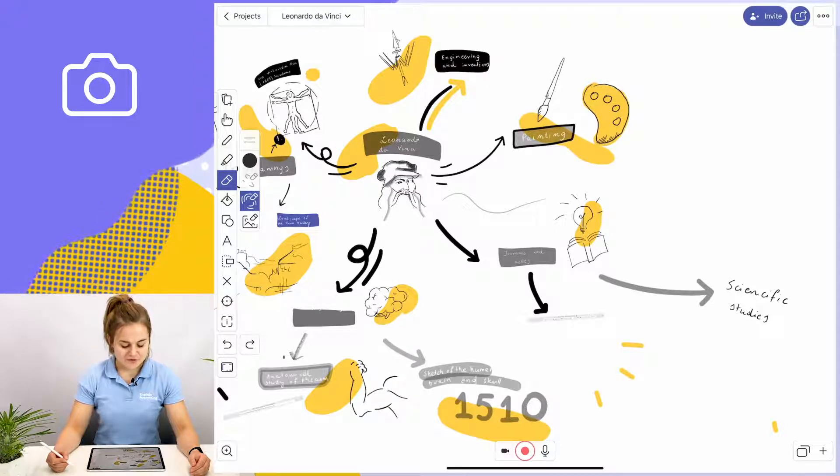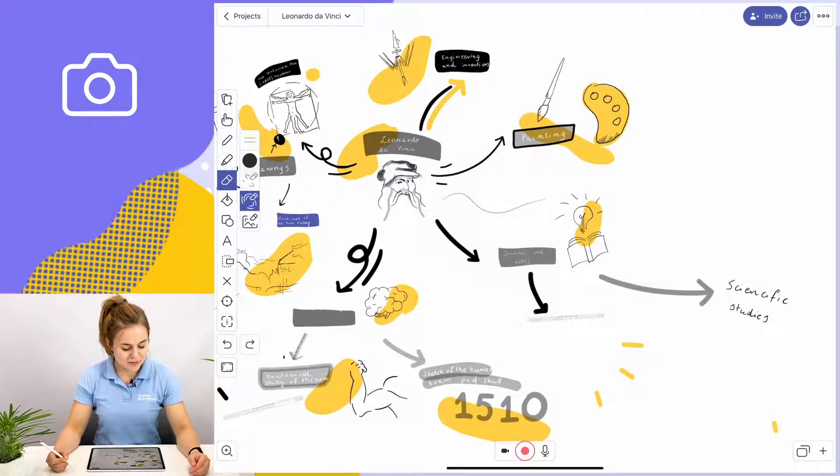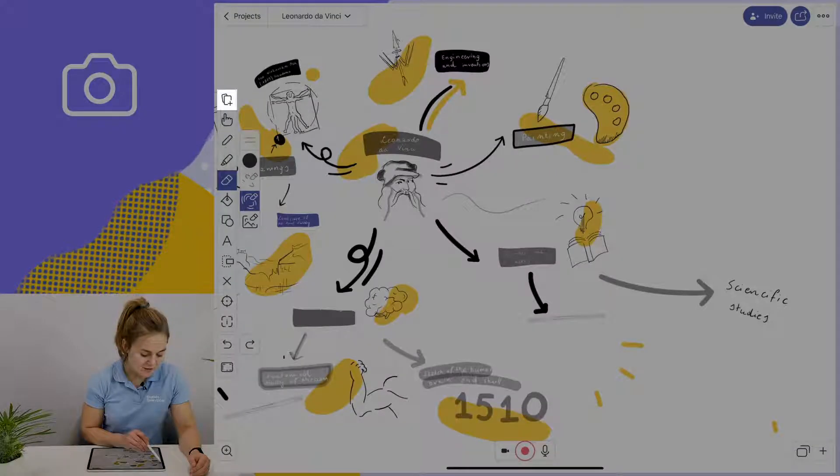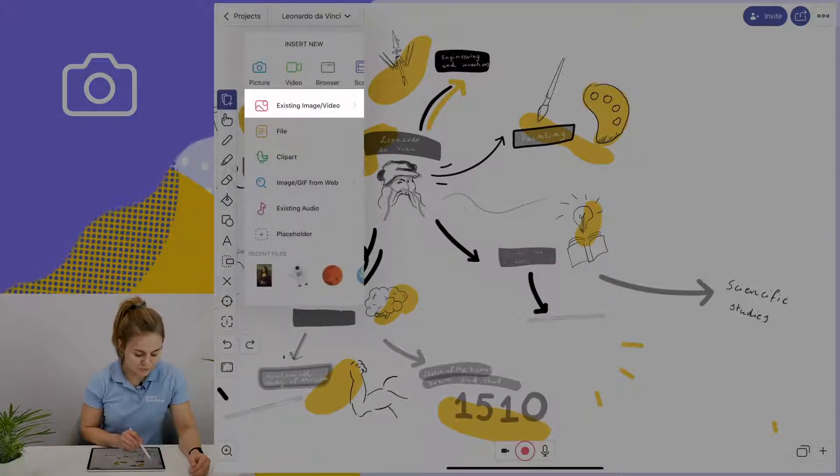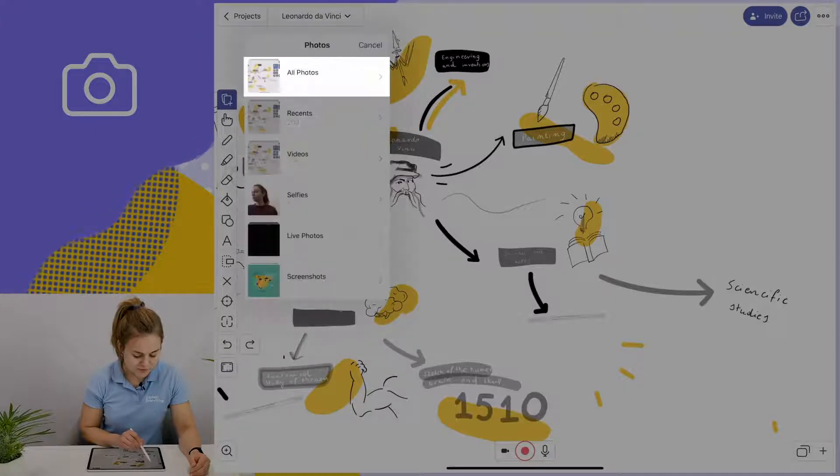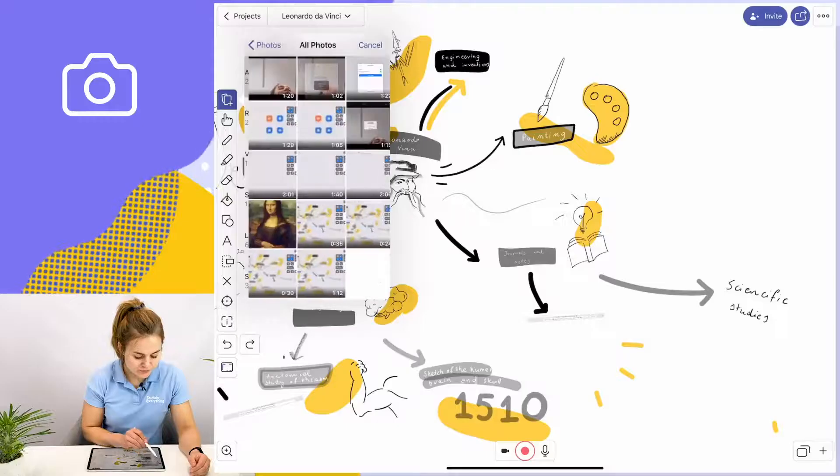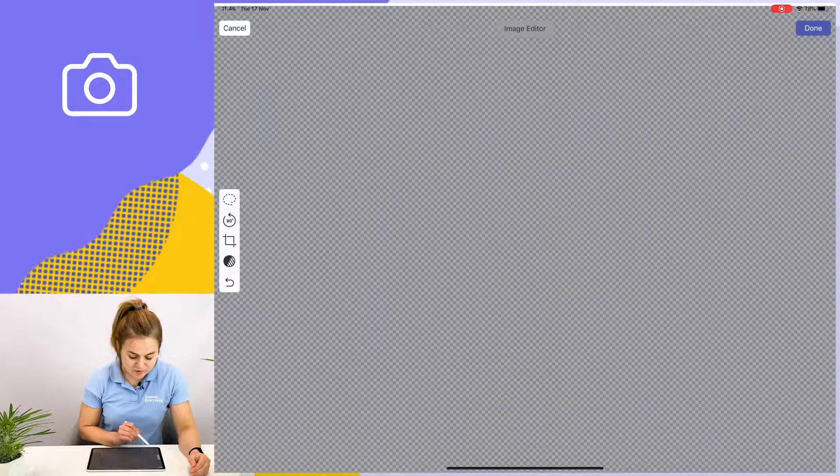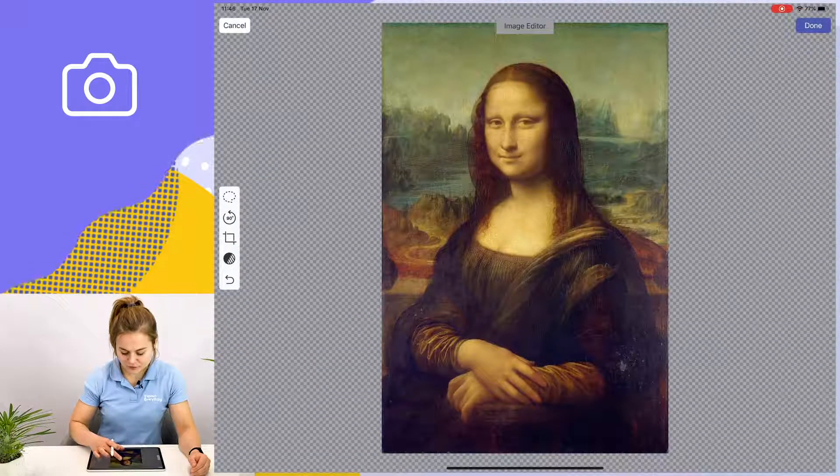So if I want to add an image of the Mona Lisa to my project, all I have to do is tap on the add media icon, go to existing image or video, tap on photos and select the image of the Mona Lisa, which I've prepared beforehand.